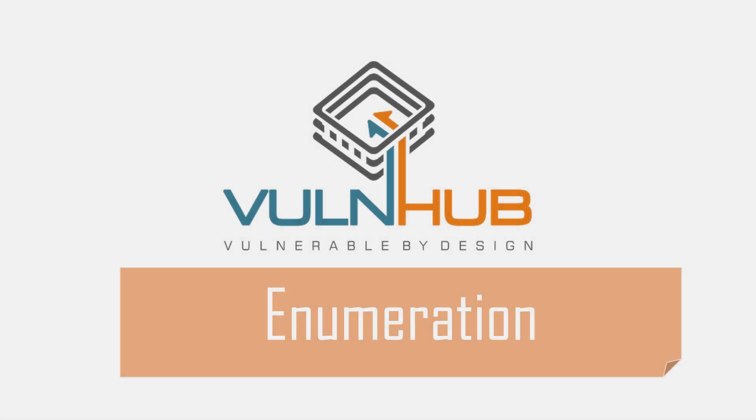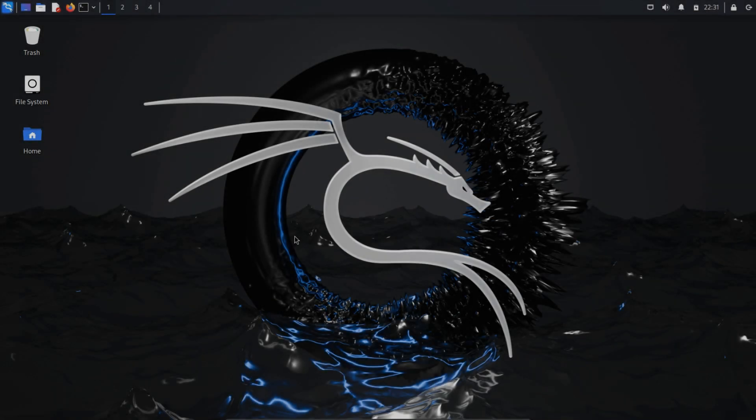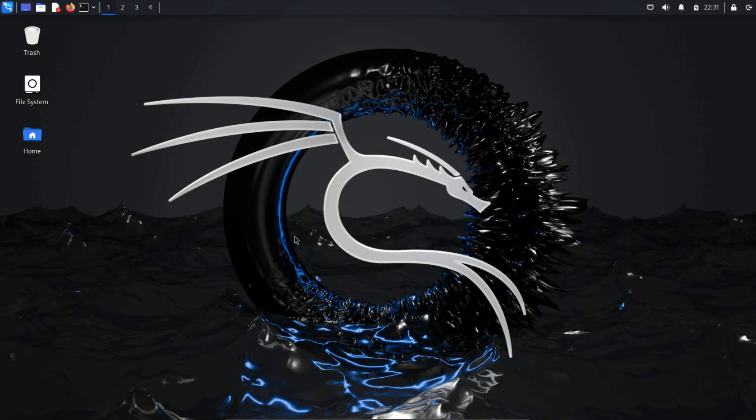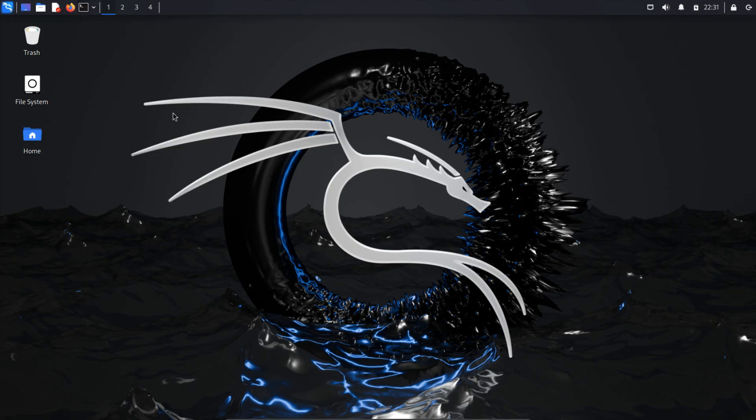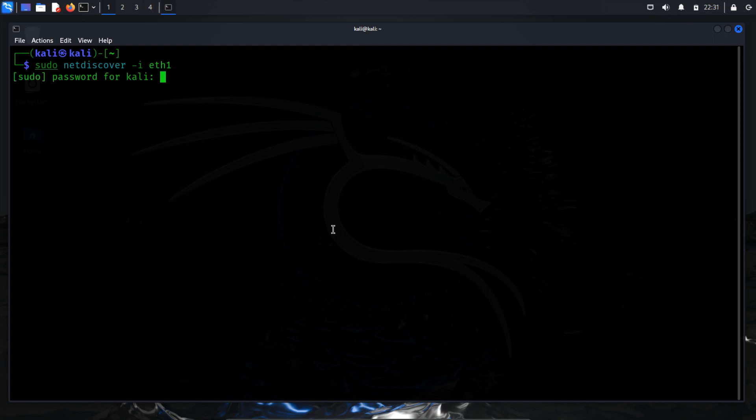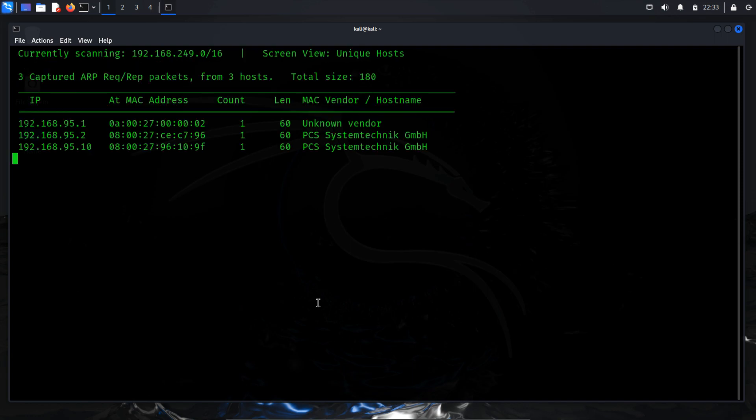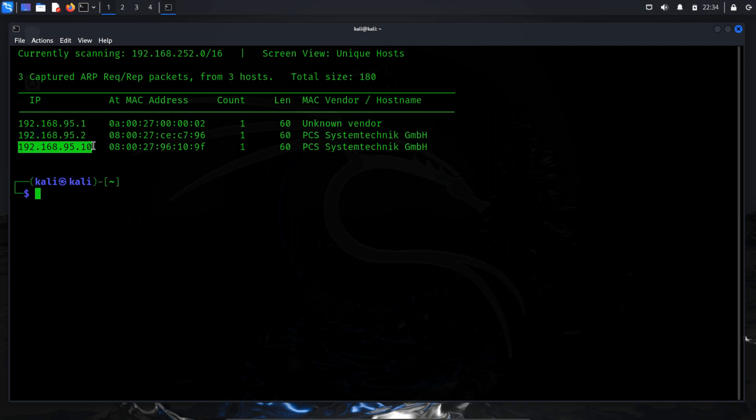Enumeration. The initial step in our attack is enumeration, which involves identifying the IP address of our target machine using NetDiscover. To execute this, open a terminal and run NetDiscover -i followed by specifying the network interface name, which in this case is ETH1. From the scan results, we've obtained our target IP address, 192.168.95.10.